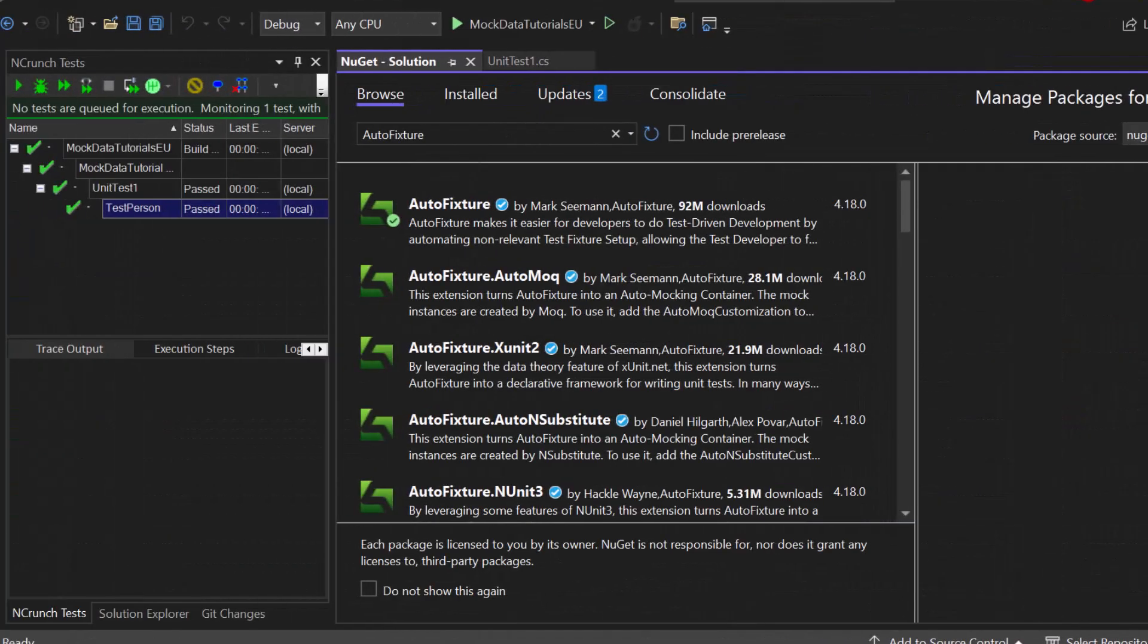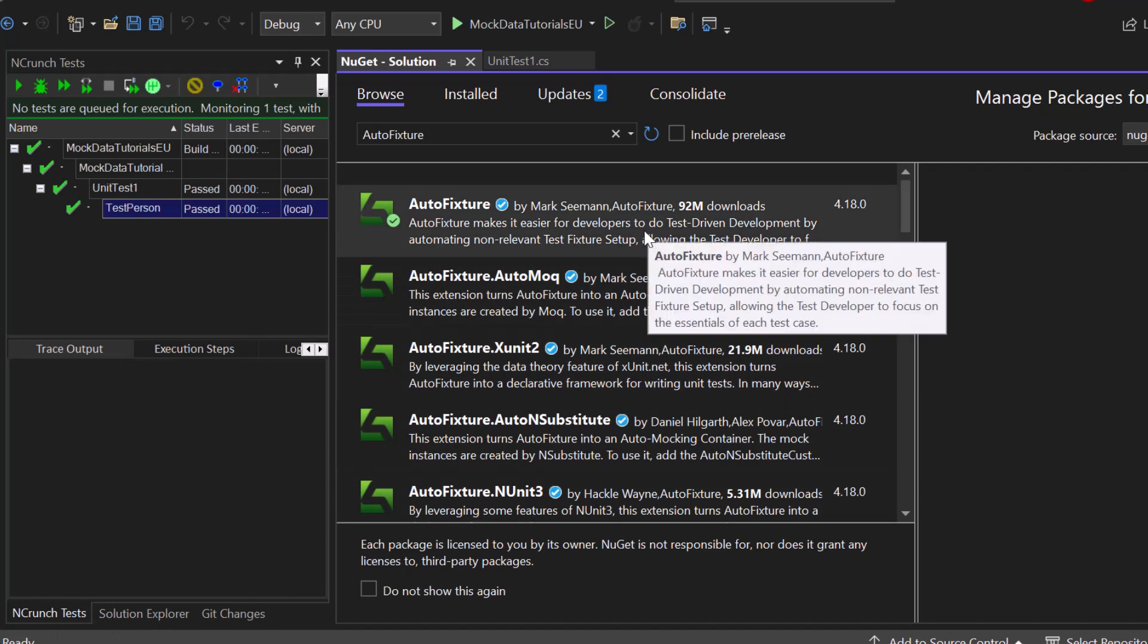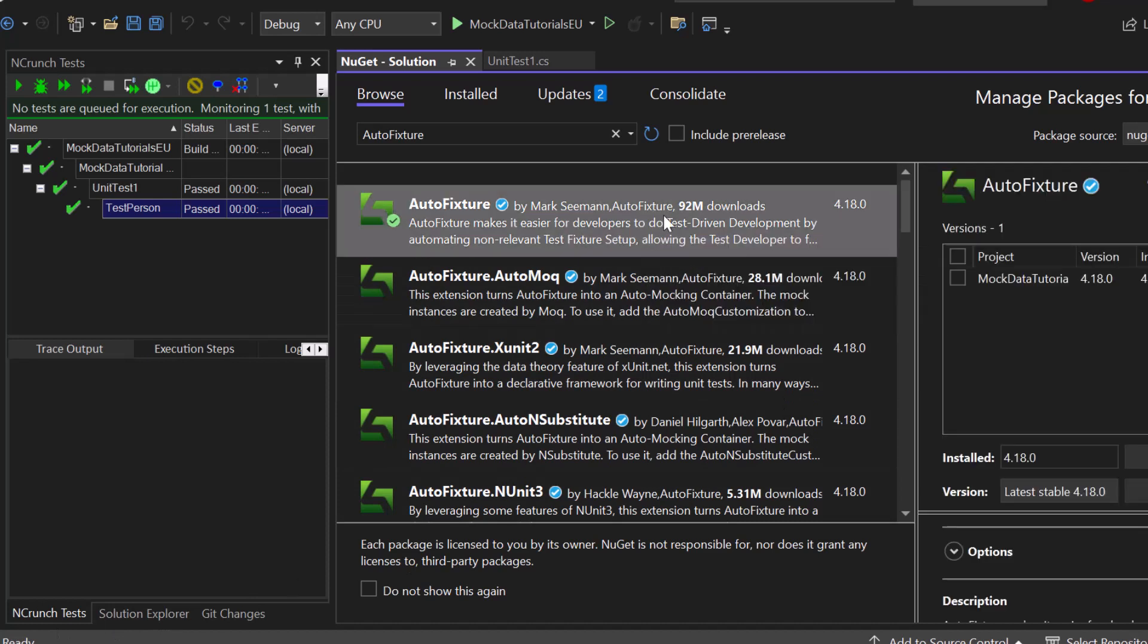So I just created an XUnit Test project and we will install the AutoFixture package that you can see right here. If you want to follow along, go ahead and install it.